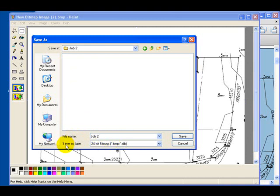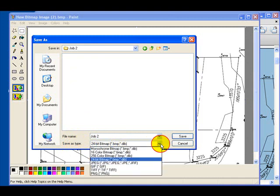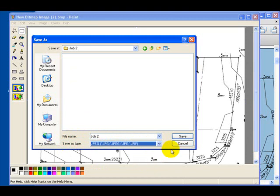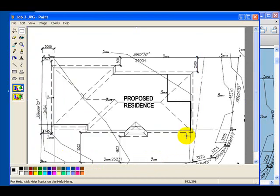Double-click Job Two. Give the file a name — make it 'Job Two' — and ensure that you save it as type JPEG by selecting JPEG from the drop-down box, then click Save. That file is now saved into that directory. When you open up the Express software you can browse to it and open it in the program. That's the end of this demo.